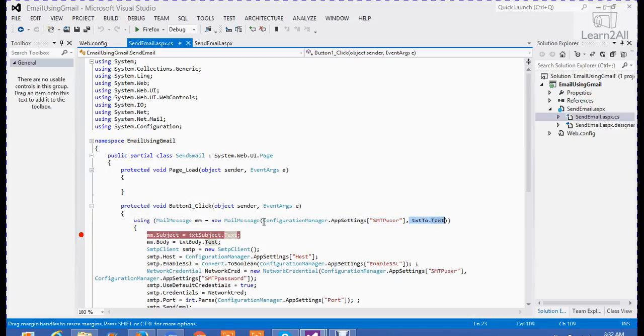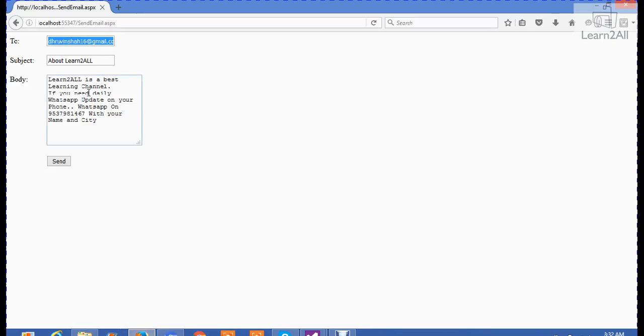Suppose in this example, I have written that Dhruvinshah162 address is dhruvinshah16 at gmail.com. And from address is abc at gmail.com. So abc at gmail.com will send an email to dhruvinshah16 at gmail.com.